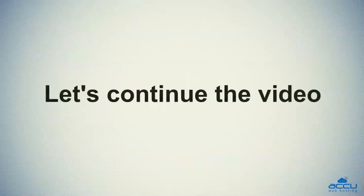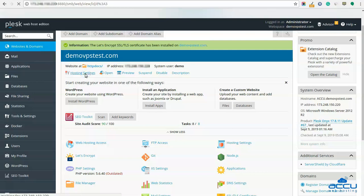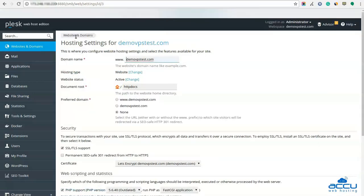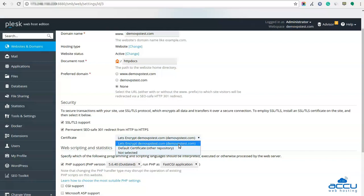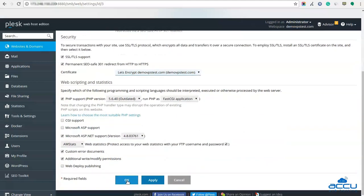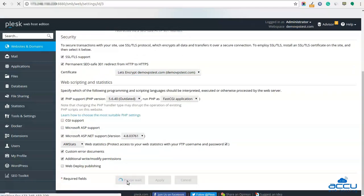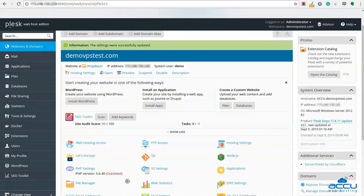Let's continue the video. Click on Hosting Settings. Once you click on it, one window will be opened. Go to the Security section and tick the checkbox 'Permanent safe 301 redirect from HTTP to HTTPS'. In the Certificate option, select the Let's Encrypt SSL certificate issued for your website from the drop-down list — here we have selected 'Certificate Let's Encrypt DMoviePSTest.com' as an example. After then, click on the OK button to save it. The settings will be saved and you will get a confirmation message that the settings were successfully updated.